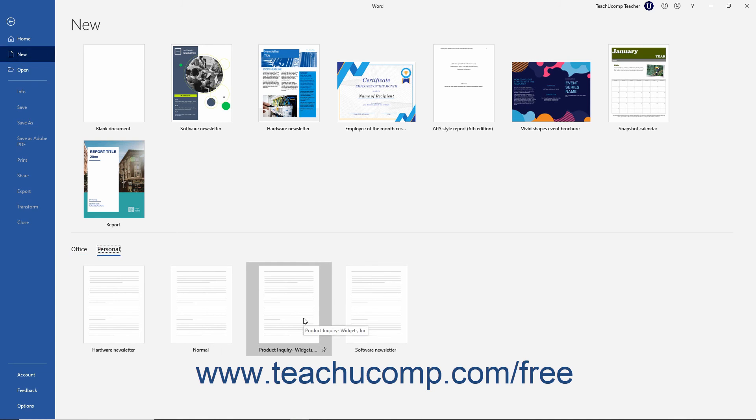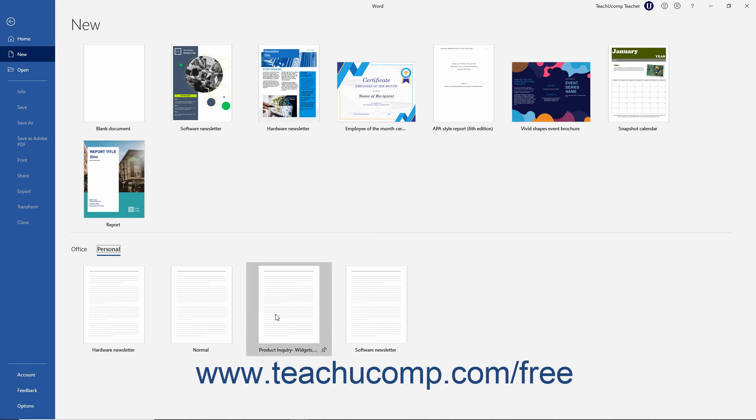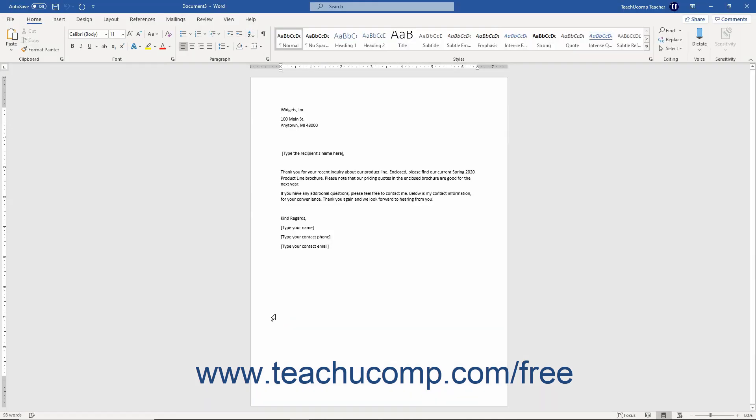In older versions of Word, the Personal category instead appears below the suggested searches and to the right of the term Featured, but it is roughly in the same location in all versions of Word. Then click the name of the desired Personal Template to create a new copy of a document from that template, which you can then edit as needed.